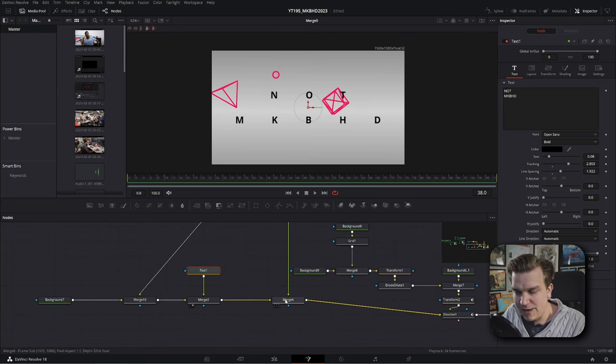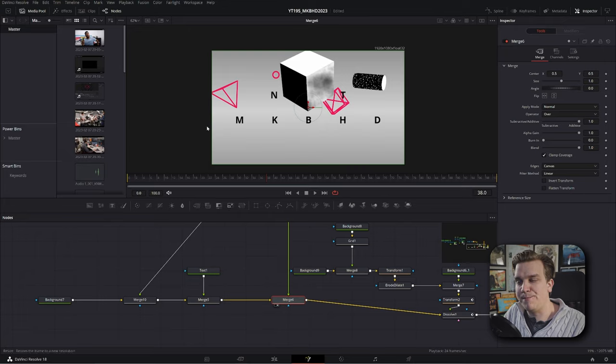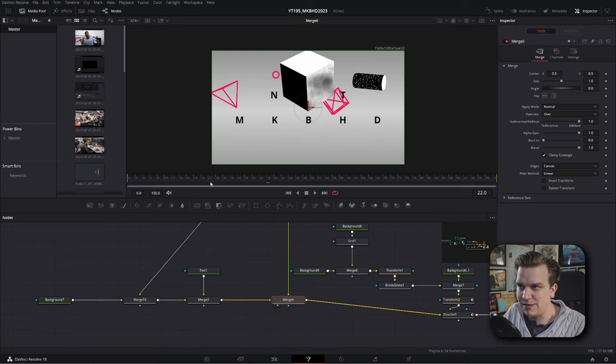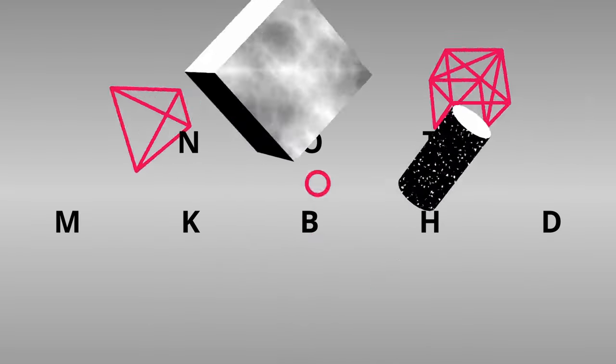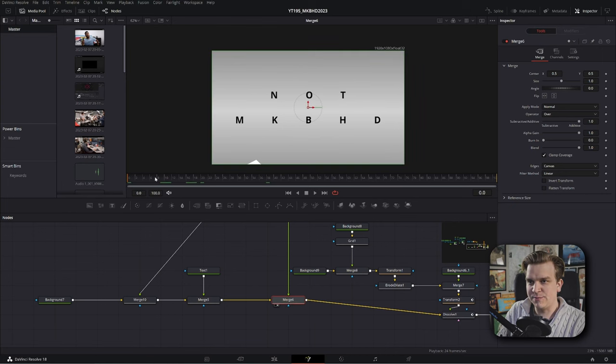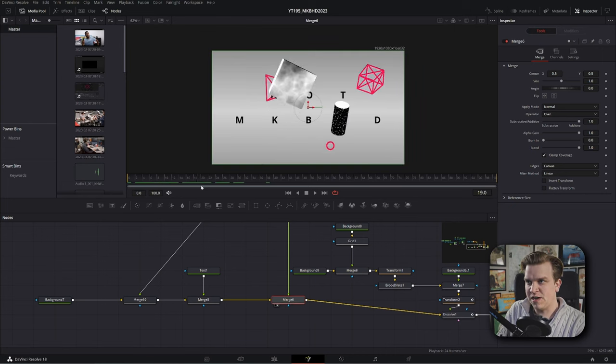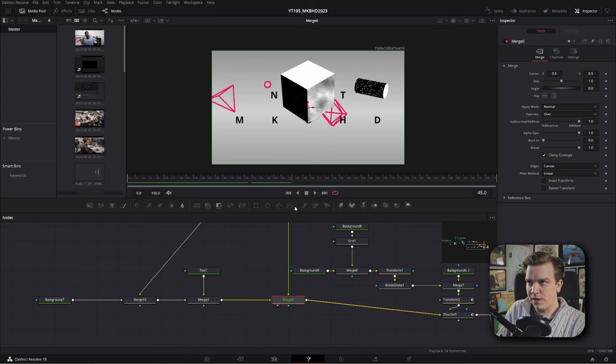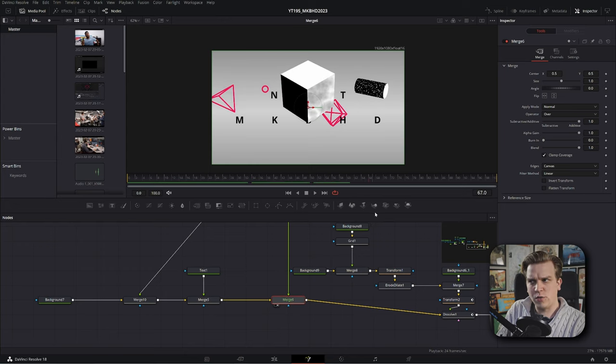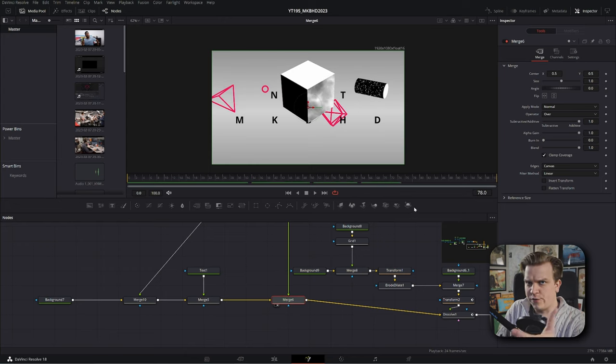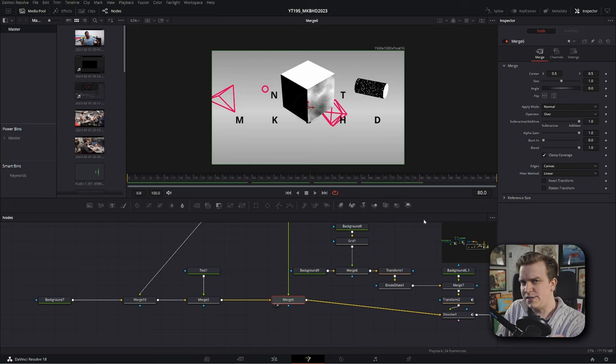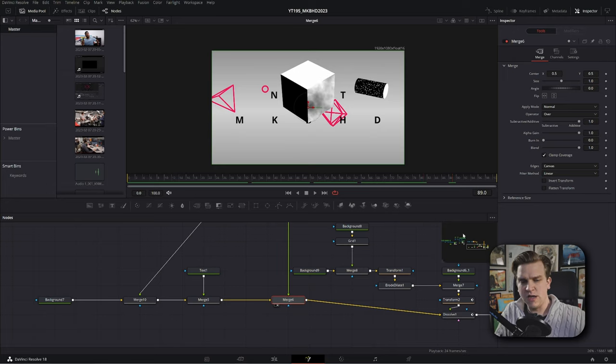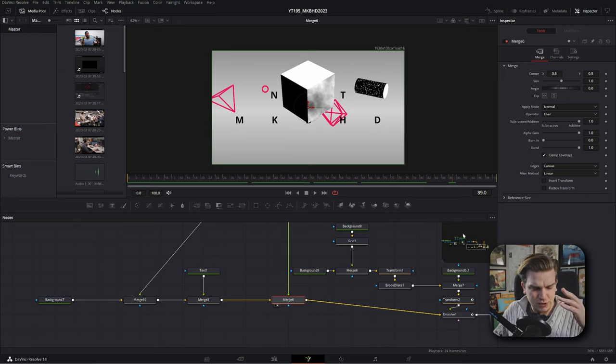And then finally, we have that merge bringing back in those 3D elements. And if we look at this merge node, then that plays through those elements come up, come to a stop, and then they just hold there for the rest of our composition. But obviously, we move on from that in the composition. So what's happening?